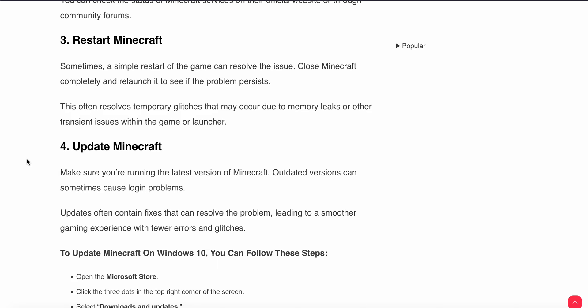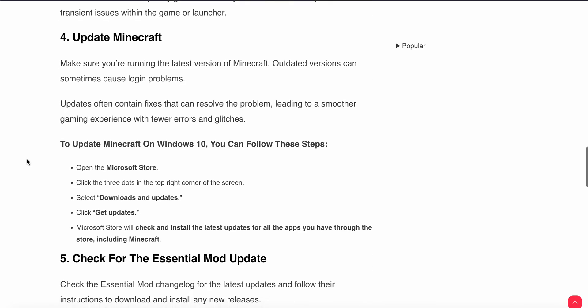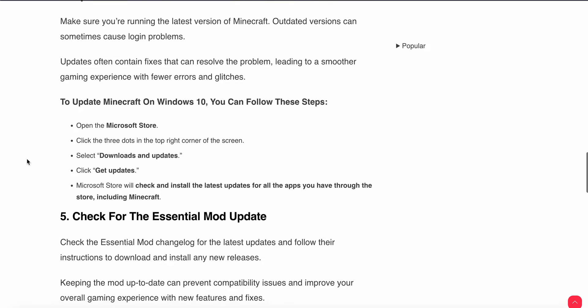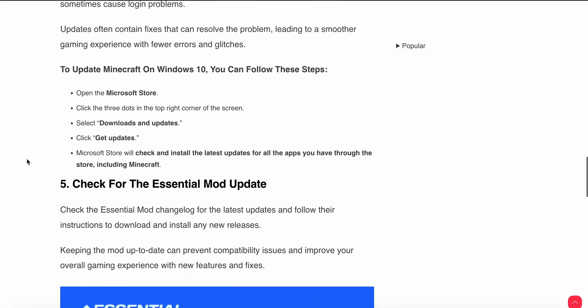To update your Minecraft, first move to Microsoft Store, then click the three dots in the top right corner of the screen, then select Downloads and Updates. After that, click on Get Updates. Microsoft Store will check and install the latest version for all the apps you have through the store, including Minecraft.